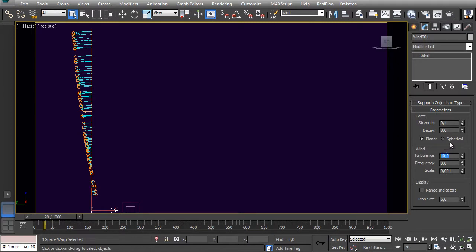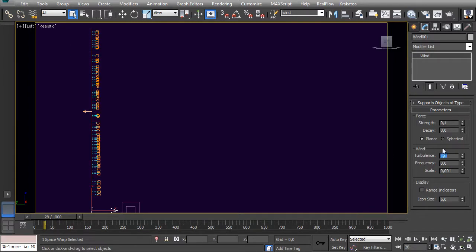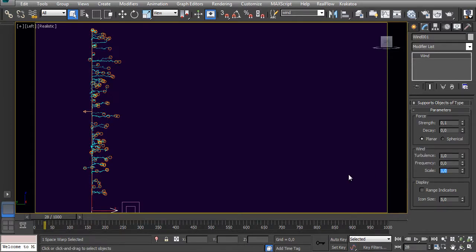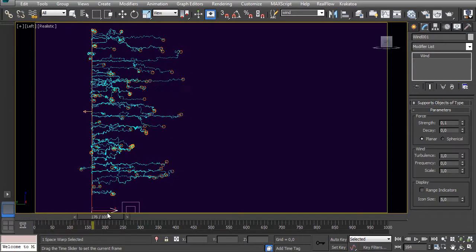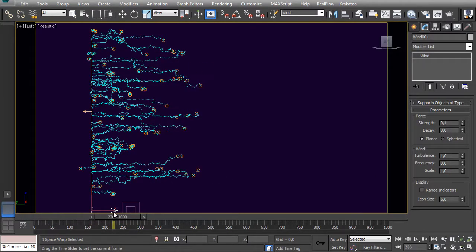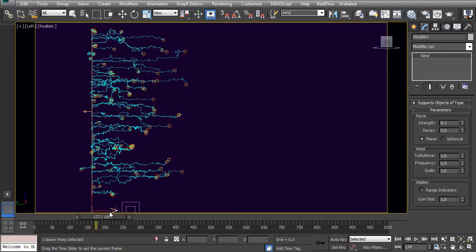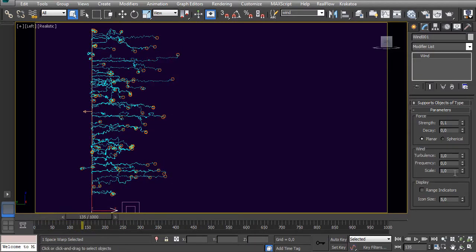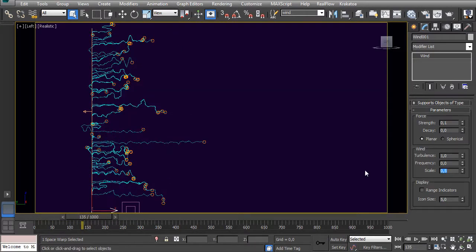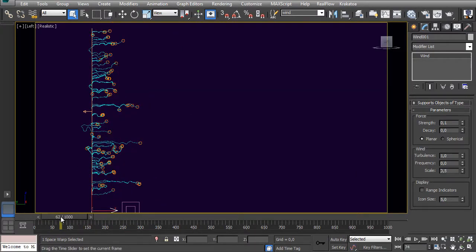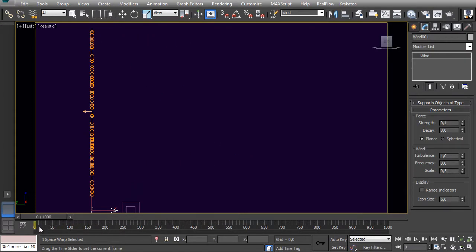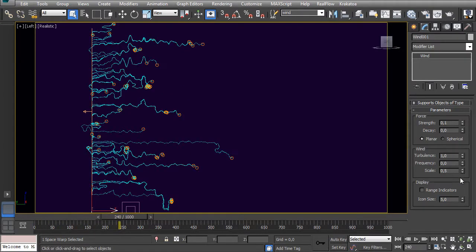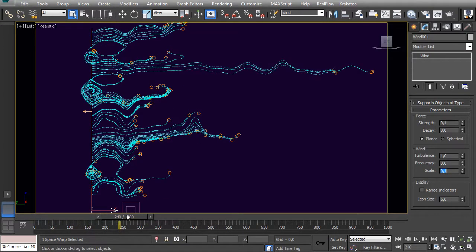If you got some big, high values here on turbulence, you should put some very low values on scale. Let's see here: if I have one and one, it gets this kind of electric effect. So I can bring it down to 0.5 and it starts getting smoother. I can get it even down, and it starts getting this way.